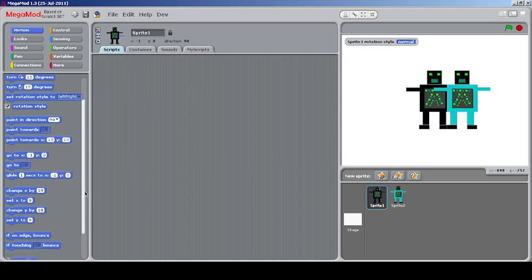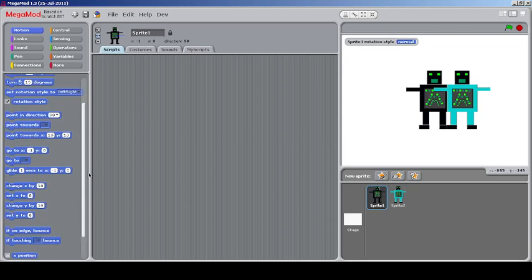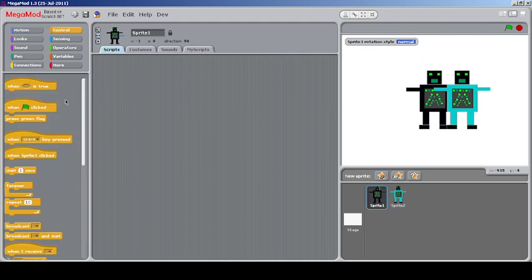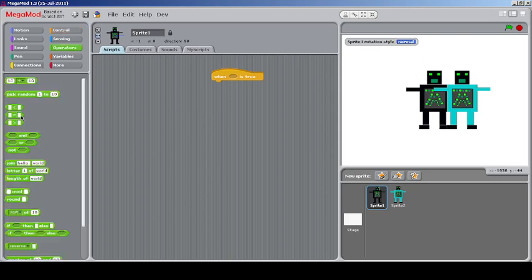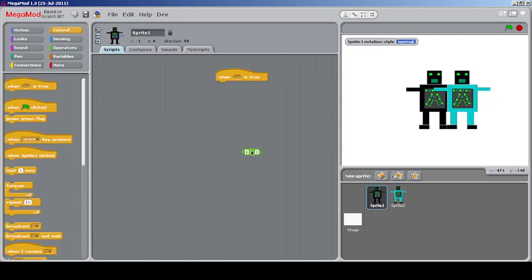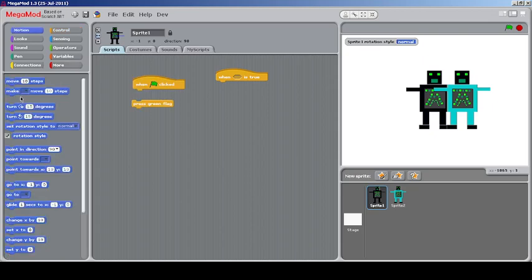In the Controls category, there's a 'when this is true' block. Putting a condition like 1 equals 1 creates a follow loop that always executes — even without clicking the green flag. You can also press the green flag using a block, creating a simple loop similar to a goto in BASIC or a broadcast for the green flag.